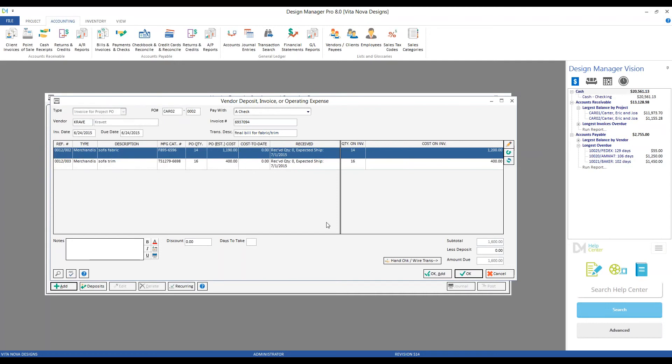Click OK, and we can see that our cost on invoice increases to $1,200, and both our subtotal and amount due now equals $1,600. And as that matches the bill in our hand from Cravit precisely, we're ready to proceed. Since we have another bill to enter, we're going to use our OK Add button. This will not only save our invoice from Cravit, but it'll also keep our vendor invoice window up for more entry.